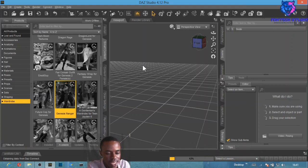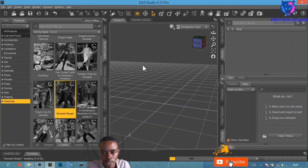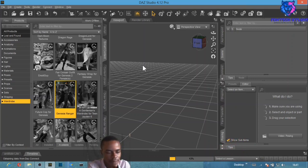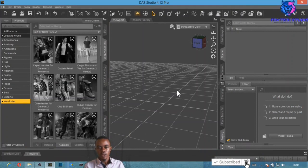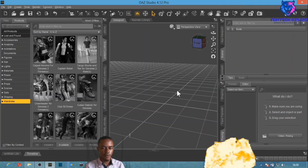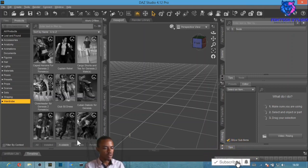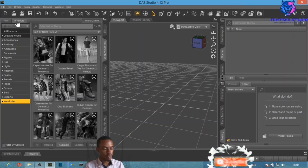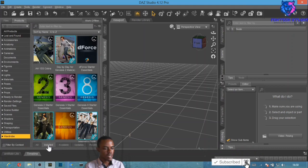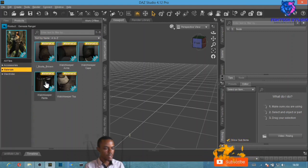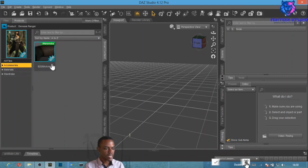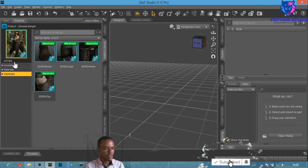We'll pause the video while it installs. We're back now — let's locate the content that just finished installing. Make sure you're still on Products and select 'Installed.' Here is the product — you can see these are the materials and accessories.